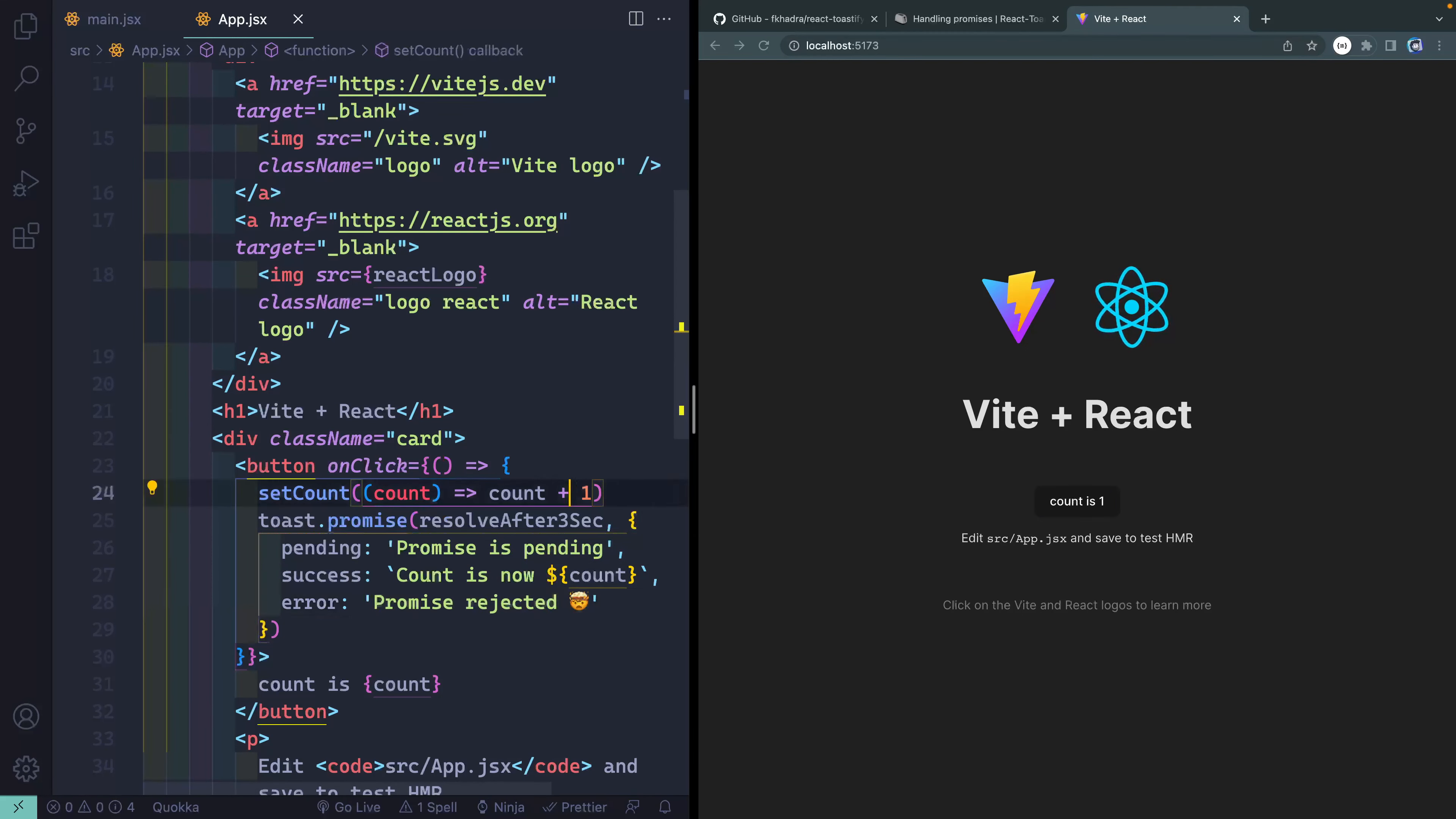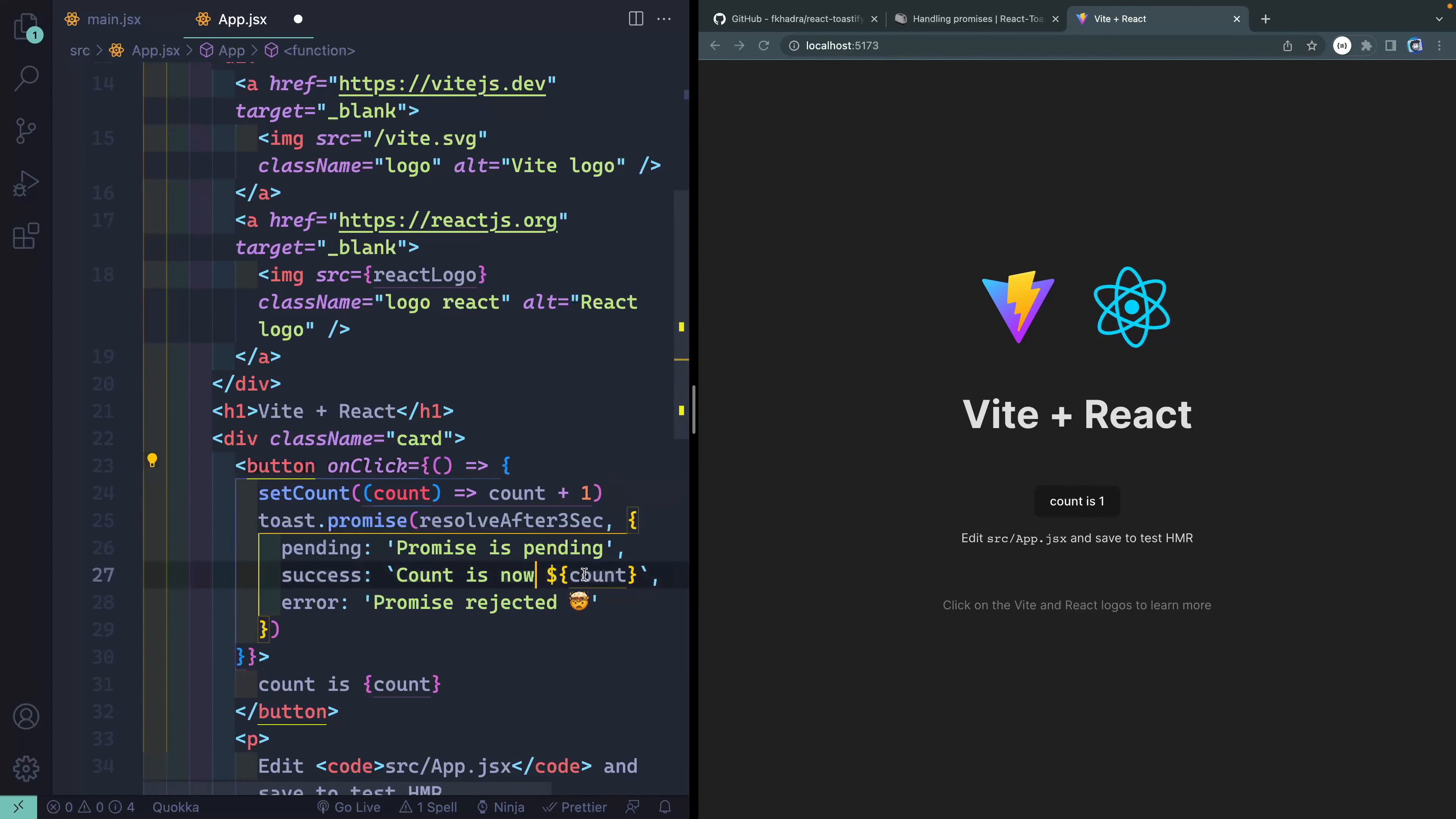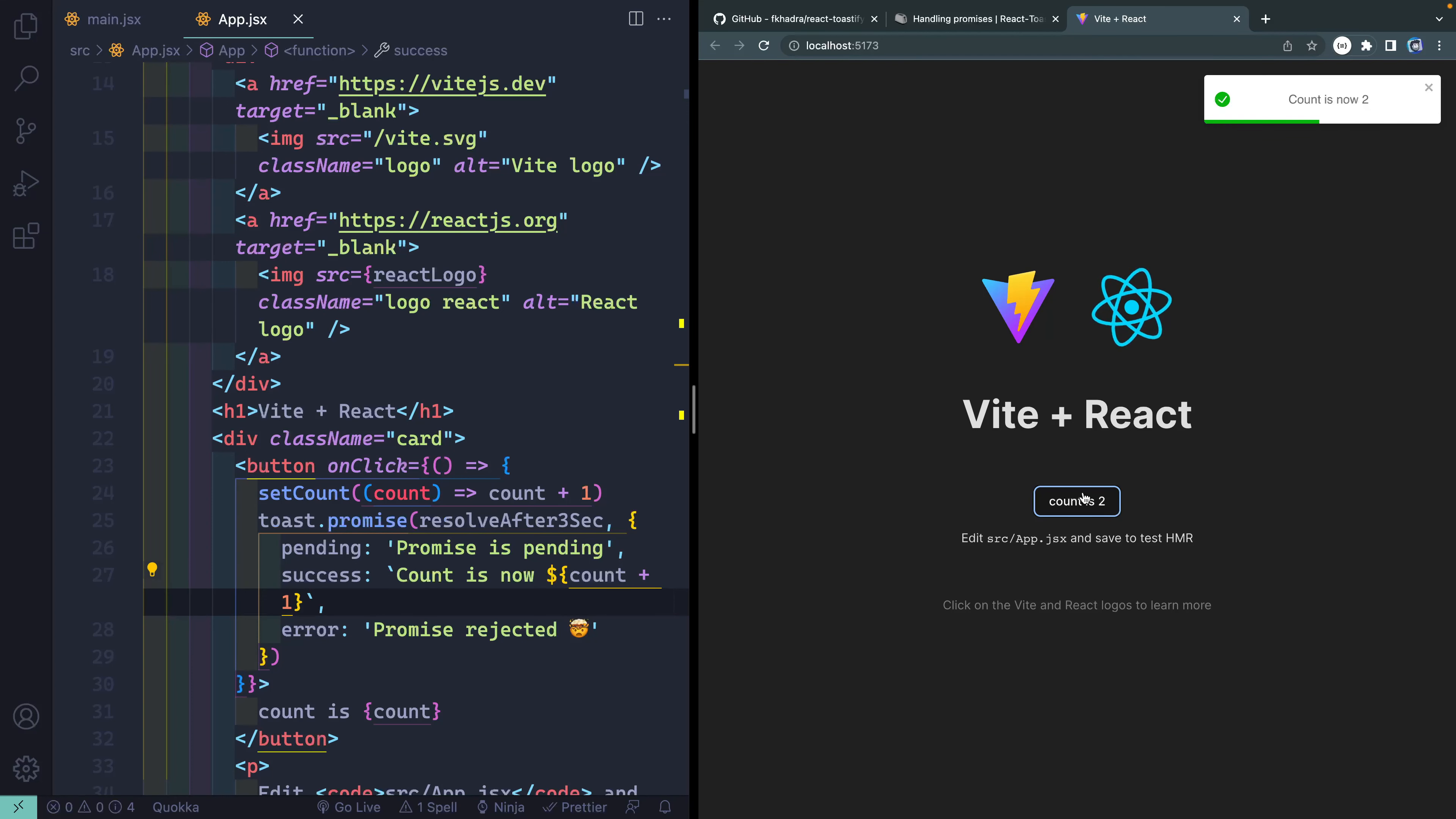All right. So count plus one. How about that? All right. So it'll basically just tell me, hey, promise is pending. Promise is pending. Count is now two. Not that I couldn't see that down here.